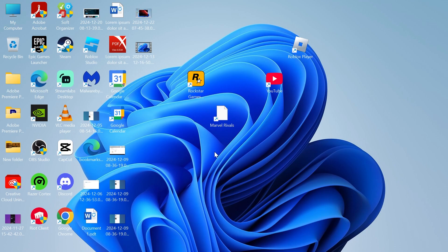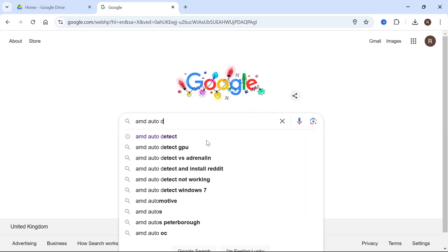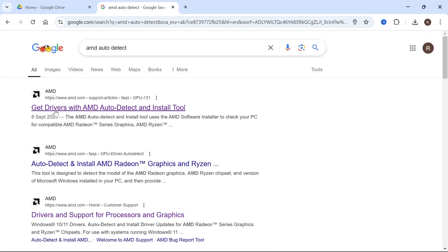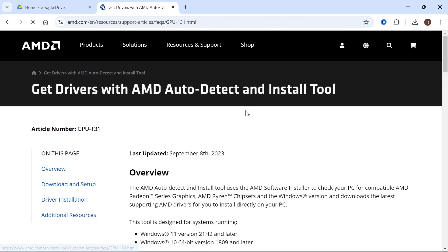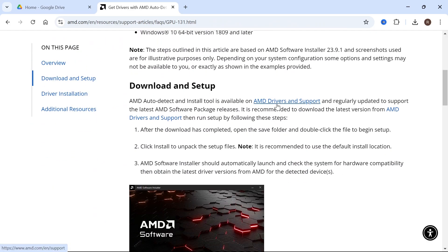To fix this, the first thing you need to do is head over to an internet browser and type in AMD auto detect and hit enter. Then click on the get drivers with AMD auto detect and scroll down and click on the AMD driver and support link.